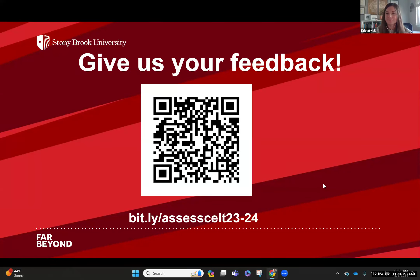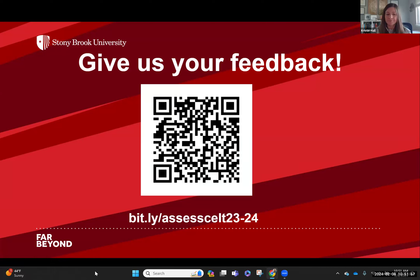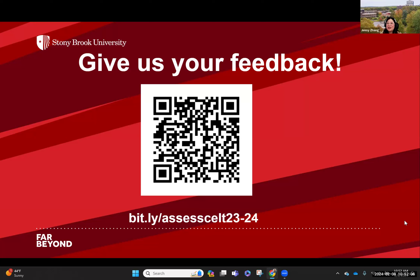You can feel free to put questions in the chat or unmute yourself. If you want to share some best practices on your side, feel free — so we can all learn from each other.